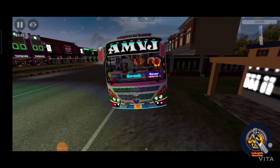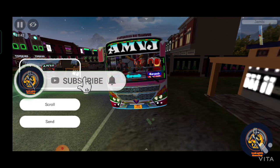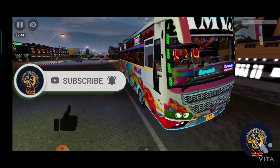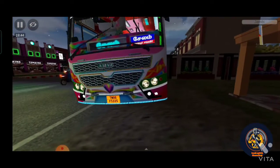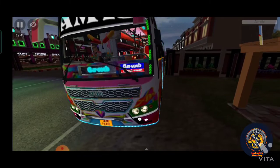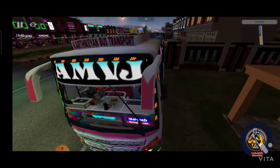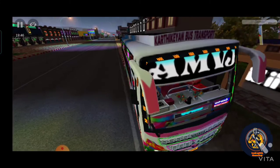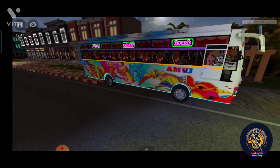Hello, good morning viewers. If you are watching this video, subscribe and you will get a notification. This is AMVJBuzz mode. If you are creating a video, you will get a thumbs up. This is AMVJBuzz mode.